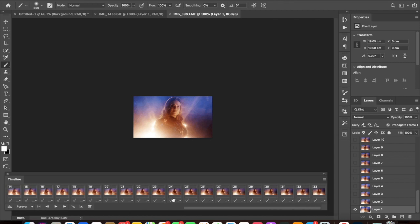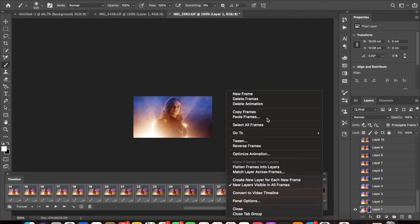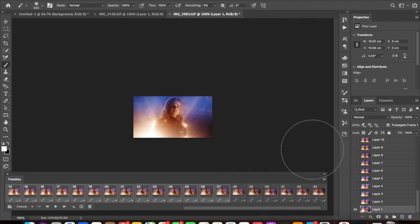So I'll just select the first 27 frames in this GIF, which you can do by selecting the first frame, scrolling to where you need to go, press shift and then press the 27th one and it will select them all. Then you want to copy your frames, which appears in this little drop-down menu here.